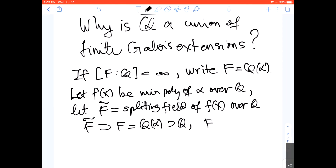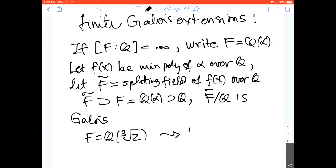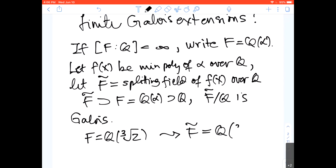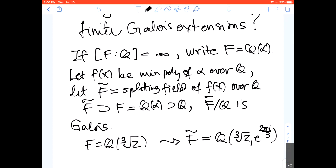This extension is Galois because one description is the splitting field of a separable polynomial. For instance, if you took Q adjoin the cube root of two — it's called a Galois closure, though it has nothing to do with topology — you take Q adjoin the cube root of two and the cube root of unity. So every finite extension can be enlarged to a finite Galois extension, and that's why the algebraic numbers are a union of Galois extensions. This happens all the time in Galois theory: you might generate a field that's not Galois over Q, but by passing to some splitting field you can put it into a Galois extension and then use the Galois group.